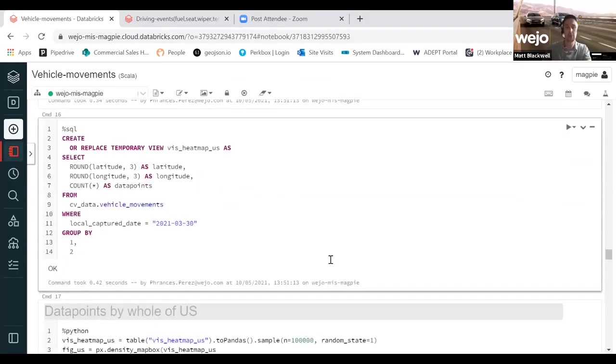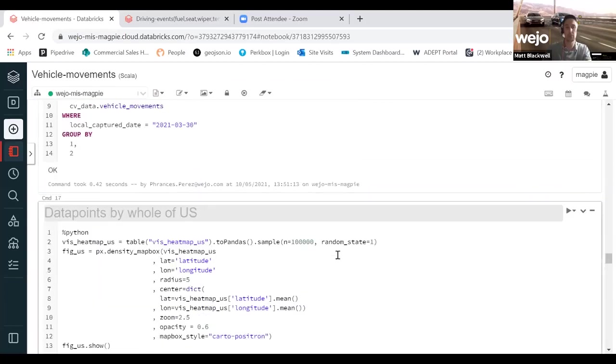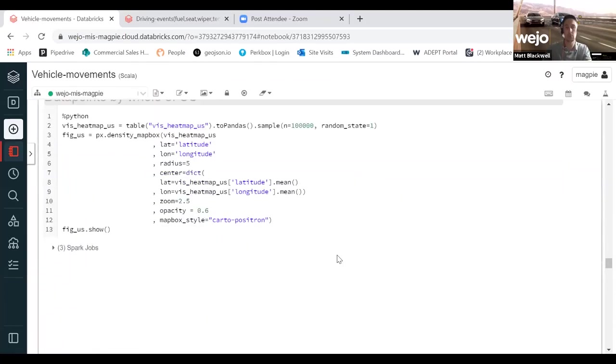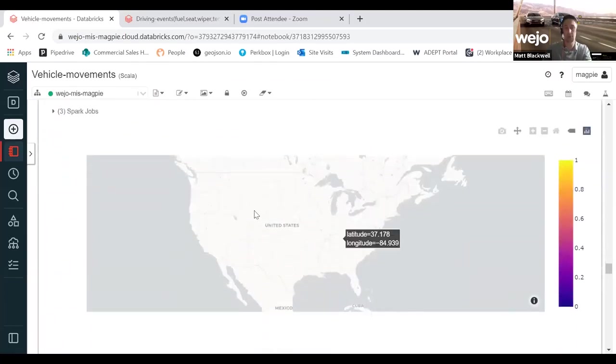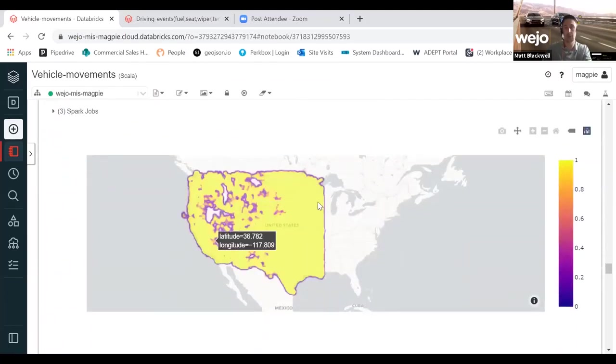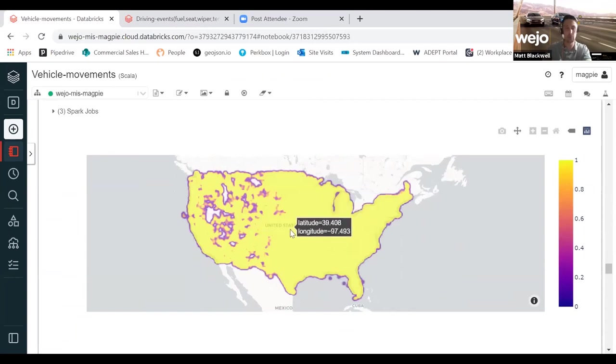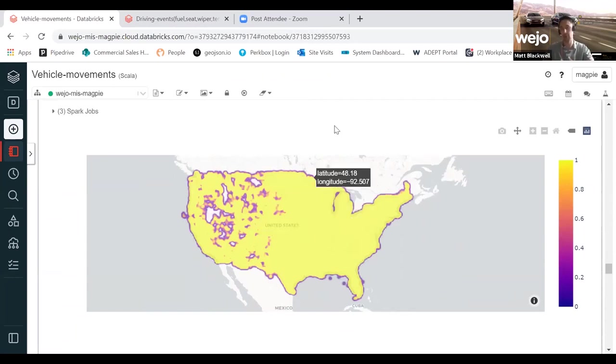Now, you'll also have the ability to produce graphs such as this, which are heat maps. This is just looking at the whole of the US in a heat map and it's returning the first 100,000 queries.